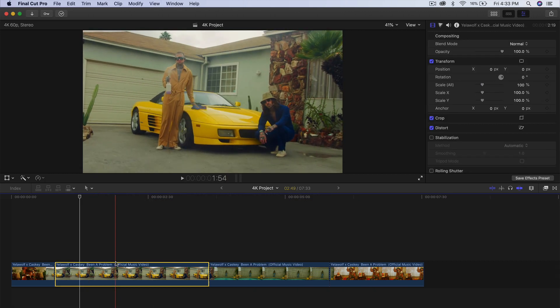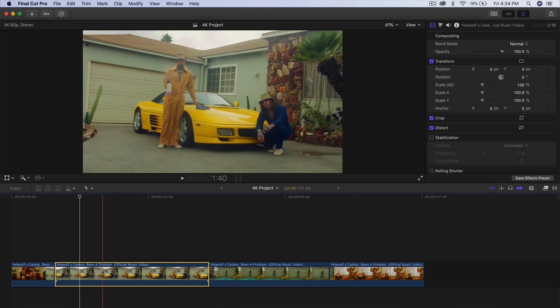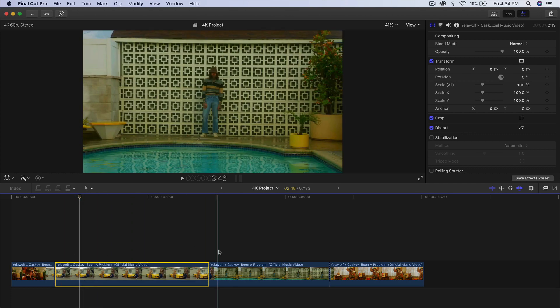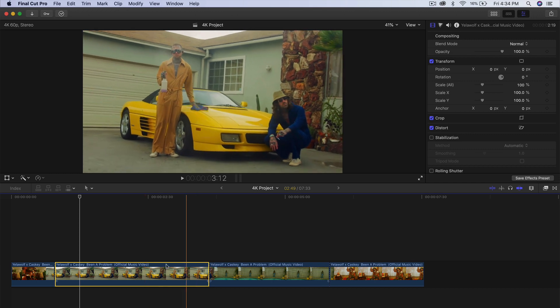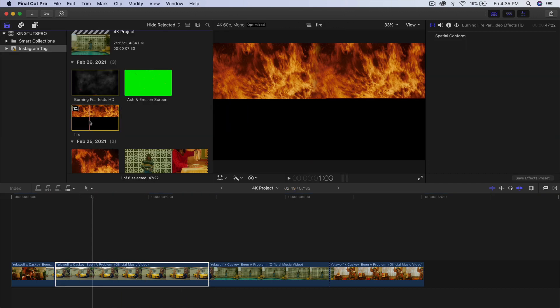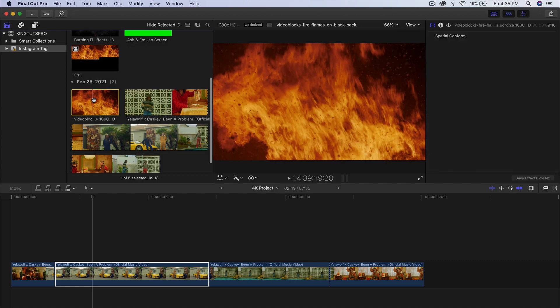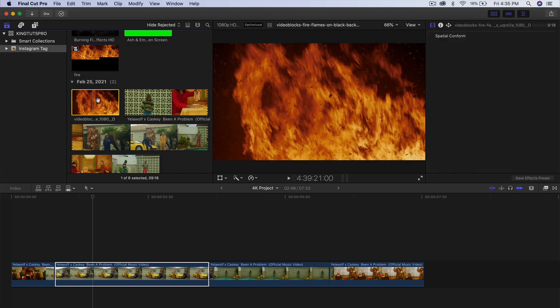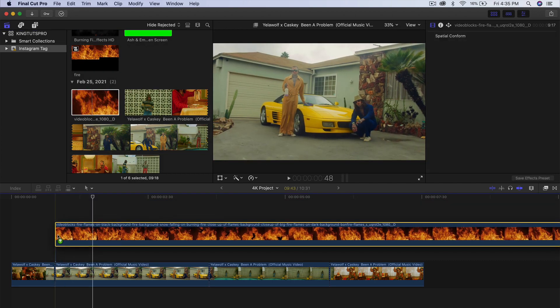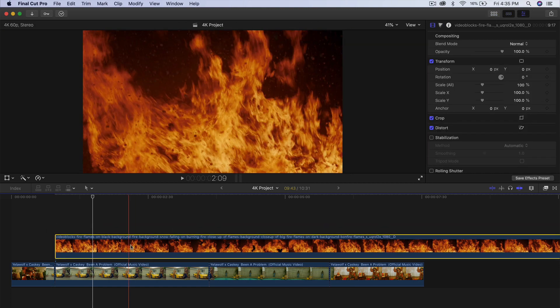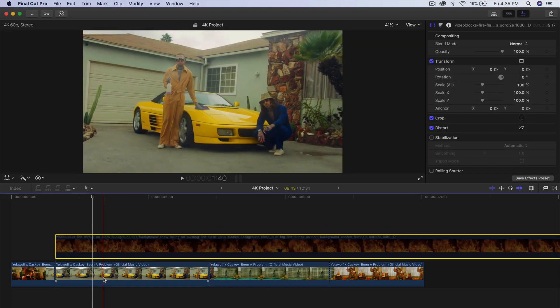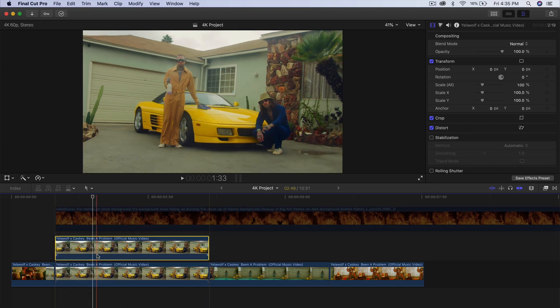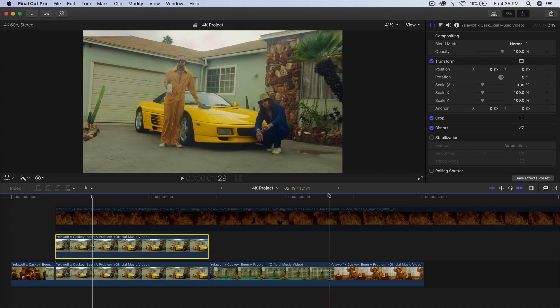So what you want to do first is have your music video in the timeline. I'm going to start off with this clip here, which is roughly three and a half seconds long. What you want to do first is drag this fire clip, and I will leave it down in the description. I'm going to drag this video right above my media here and disable that by pressing V for the time being. I'm going to select this bottom clip and hold option and drag upwards to make a copy.